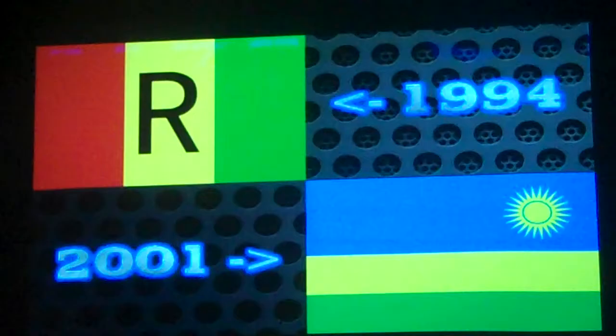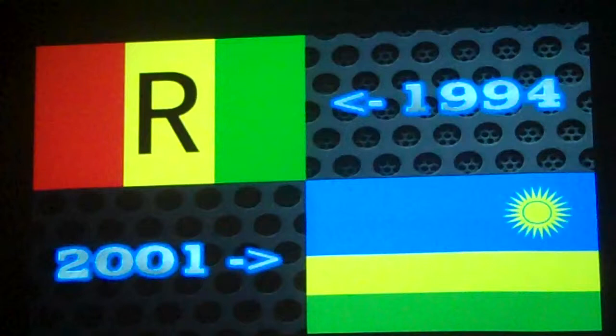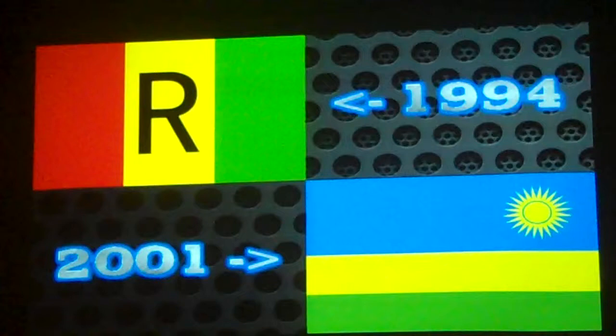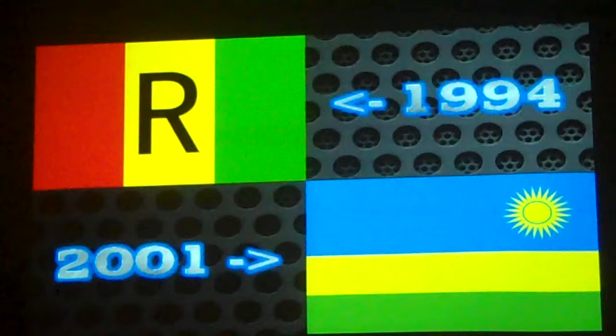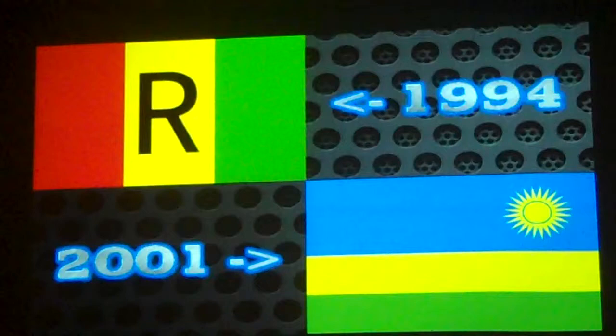A new flag was set up by Kagame in 2001 because he wanted to represent Hutus and Tutsis together. The new flag has blue for happiness and peace, yellow for economic development, green for hope, and a sun that enlightens — replacing the flag that had been associated with the Hutu militia.